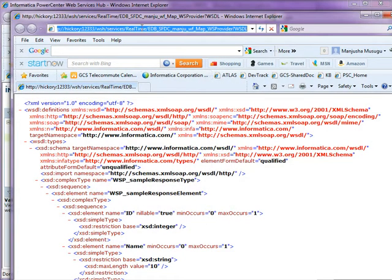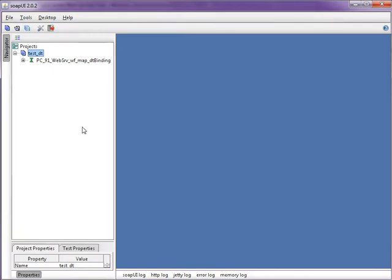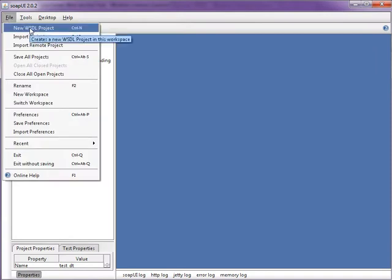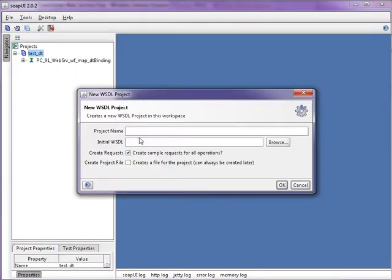Or you can take the URL. Copy the URL. Now from SOAP UI, create a new WSDL project.